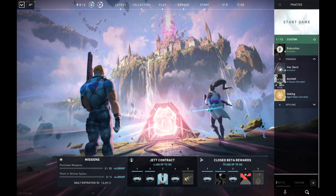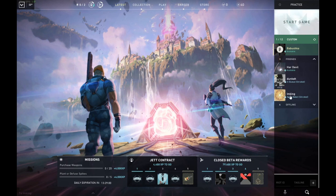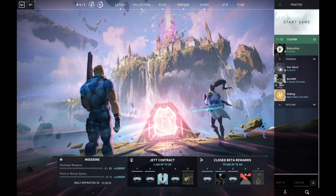It'll ask you for their Riot ID and tagline. Their Riot ID is their in-game name. So here my friend is 'I'm King' - that's his Riot ID. And when I hover on his name with the mouse, his tagline is hashtag 9218.